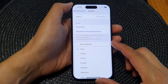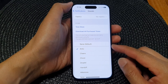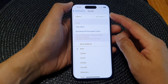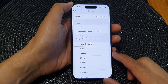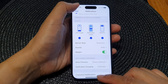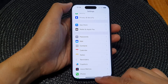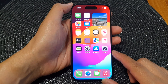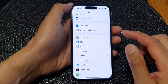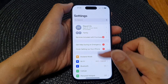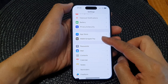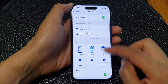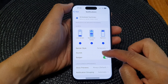Hey guys, in this video we're going to take a look at how you can turn on or turn off mail notification sound on the iPhone 15 series. First, let's go back to the home screen by swiping up at the bottom of the screen. Then from the home screen tap on Settings. Now in Settings, scroll down and then tap on Mail, next tap on Notifications, then go down and tap on Sounds.